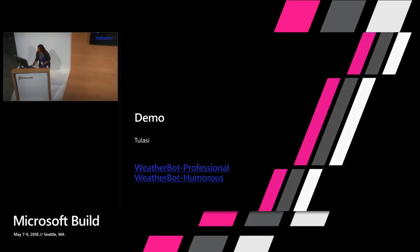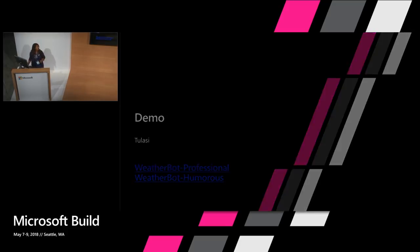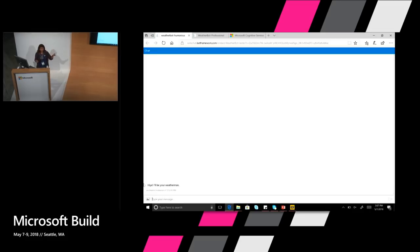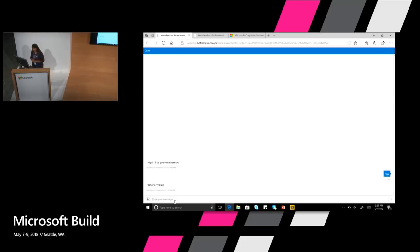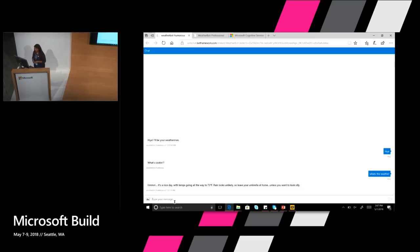I'm going to quickly switch to a demo and show you how this really works. And hopefully the monitor switch should work. All right. Okay. Thanks. So this is, we created a sample weather bot and put two personas on it, again using the same code that I just showed you. So this is the humorous weather bot. So it says hi, I'll be a weatherman. So I'm just going to type and say hi. And let's see what it says. It says what's cooking. That's personality for you right off the bat.